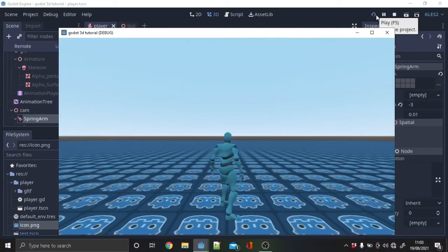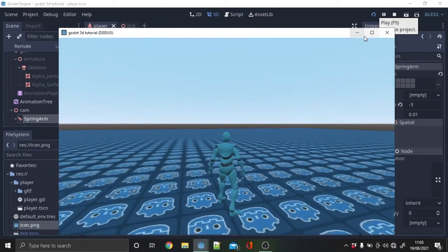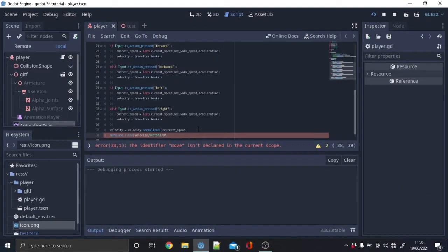As you can see the mouse movement is working, but the player is not able to move. Let's fix that. Copy the highlighted text.